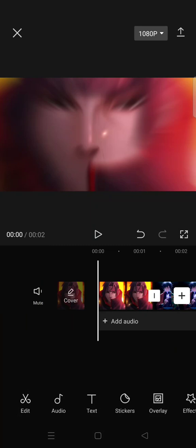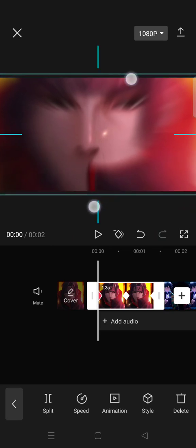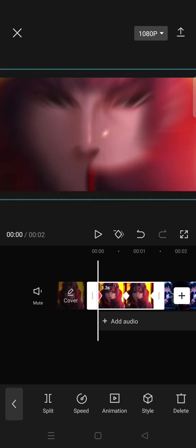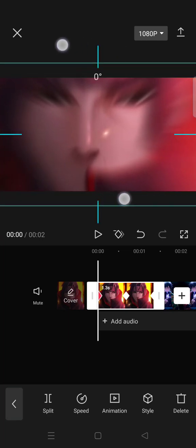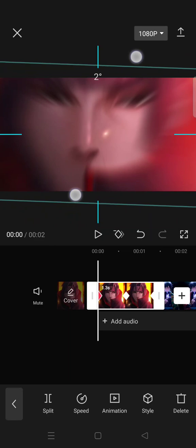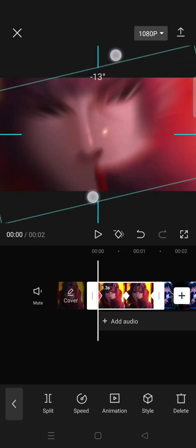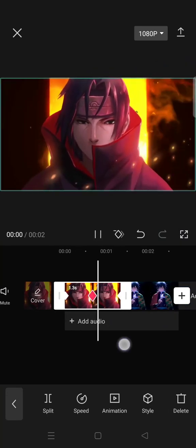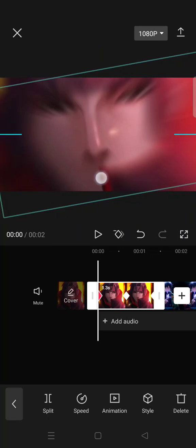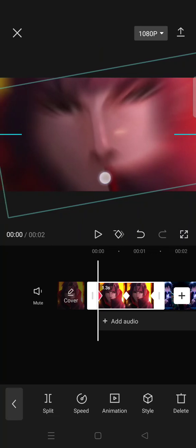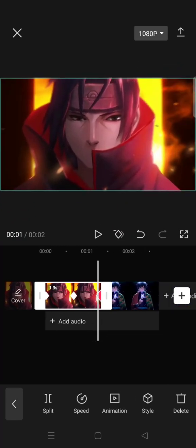And then after that, on the first keyframe, zoom in and rotate the clip to the right. Okay, and move it to the right a bit, still on the first keyframe.